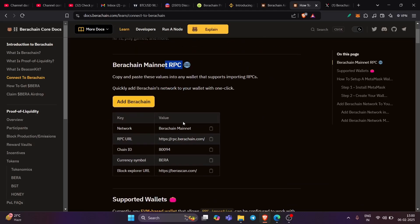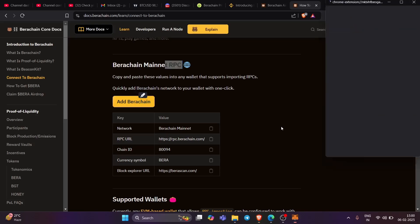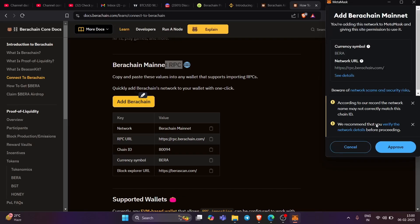So you need to either click on add BIRA chain and it will directly add it to your MetaMask, which is right over here. Let me just show you, let it load and you will come to know how to do that. Just click on approve and it will be done.